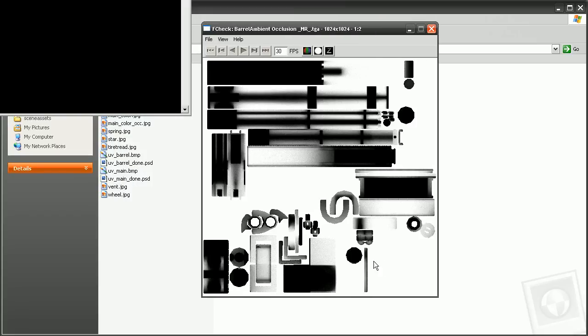That's a look at how we can save off an ambient occlusion map using the render to texture. If you want to learn some more great texturing techniques, check out the Texturing Game Props in 3ds Max and Photoshop course.